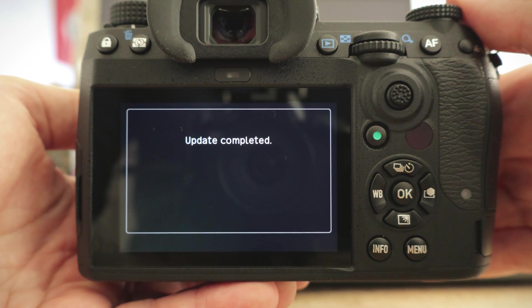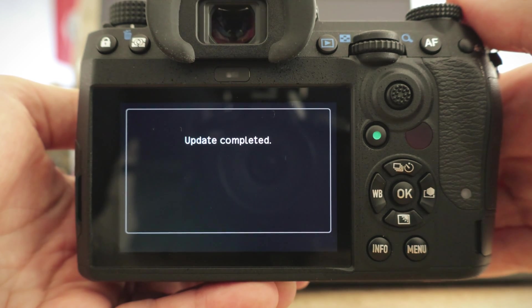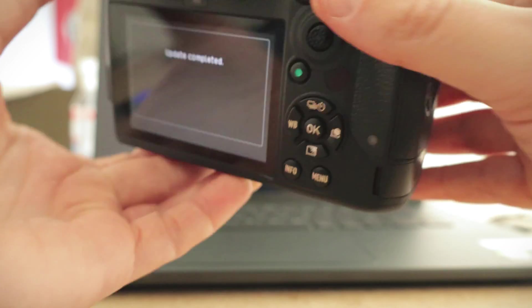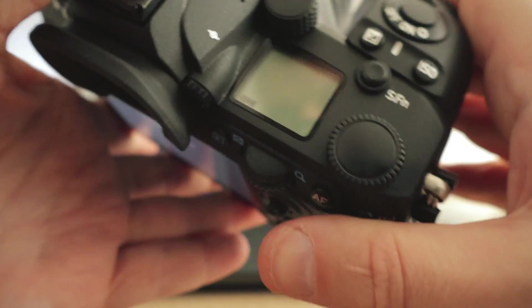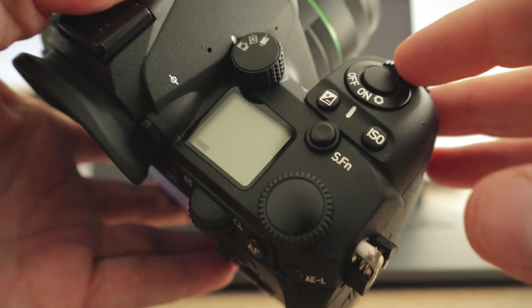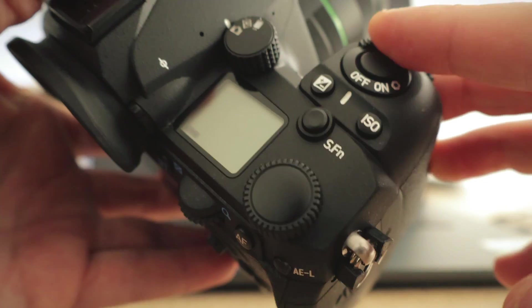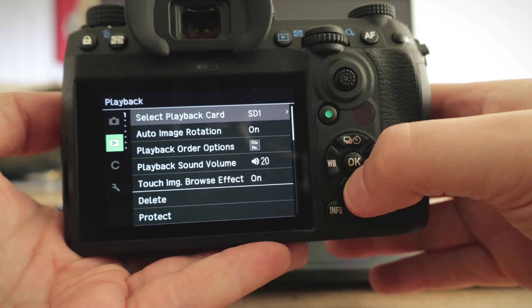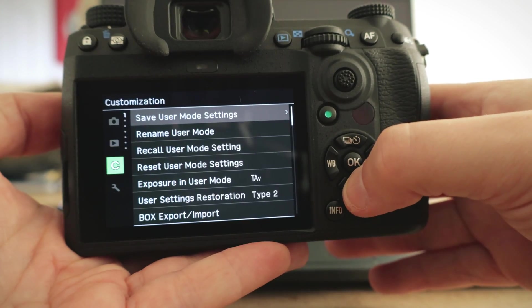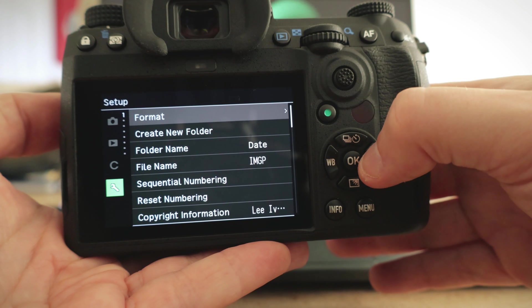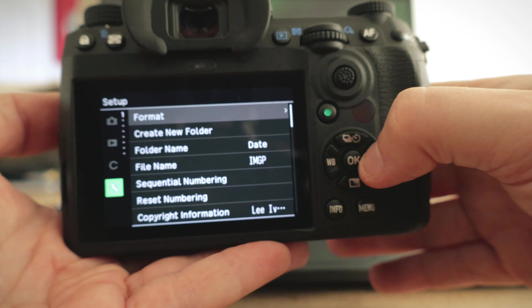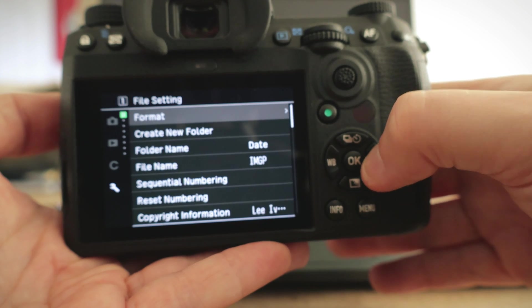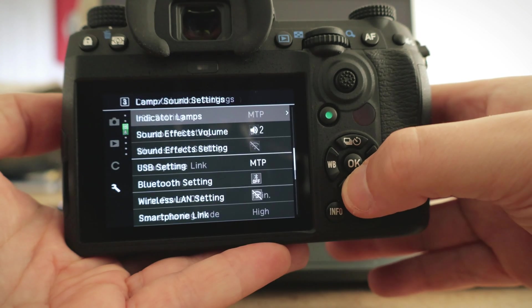And once the firmware update is complete, you can now power off the camera. Remove the SD card and head back down to see which firmware version the camera is currently running, and you should be up to date.